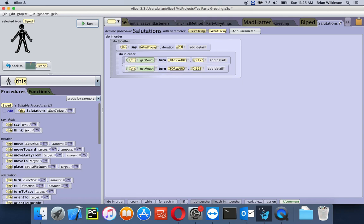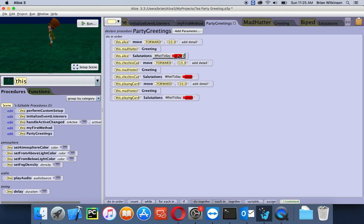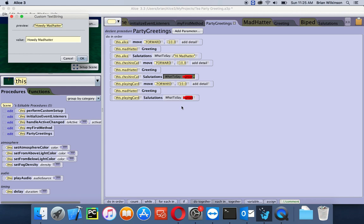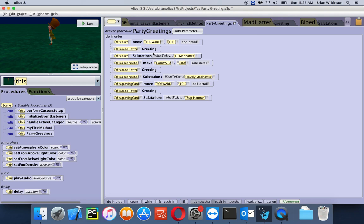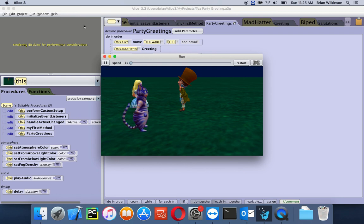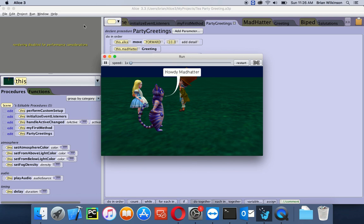Now I can customize what each guest of the tea party says. Let's go fix that — go back to Party Greetings. Notice that Alice has a red 'unset' for What to Say, so I'll click there, use a custom text string, and say 'Hi, Mad Hatter.' The Cheshire Cat can say 'Howdy, Mad Hatter.' And the playing card can say 'Sup, Hat Man,' because the card is cool like that. Now let's save with Control-S and run. Alice has her custom 'Hi, Mad Hatter,' the Cheshire Cat says 'Howdy,' and the playing card says 'Sup, Hat Man.'